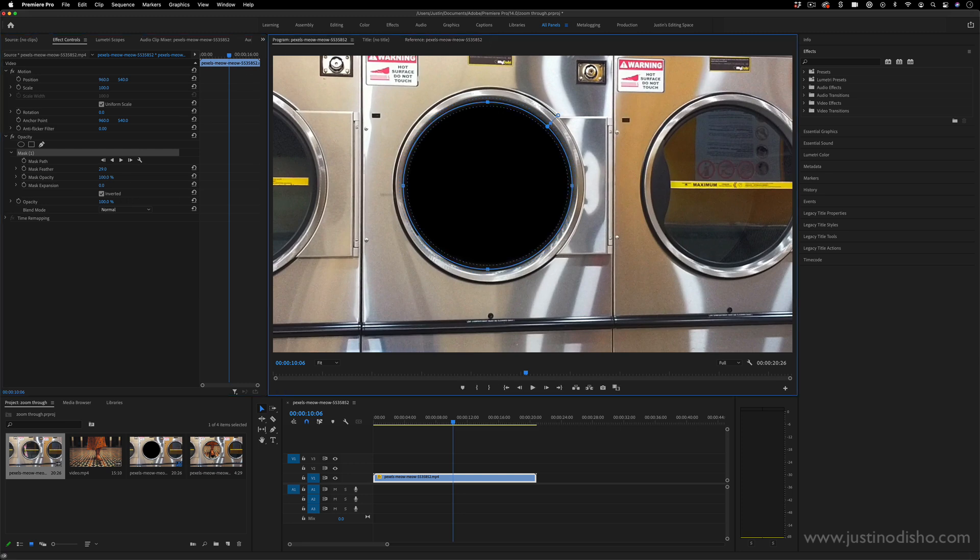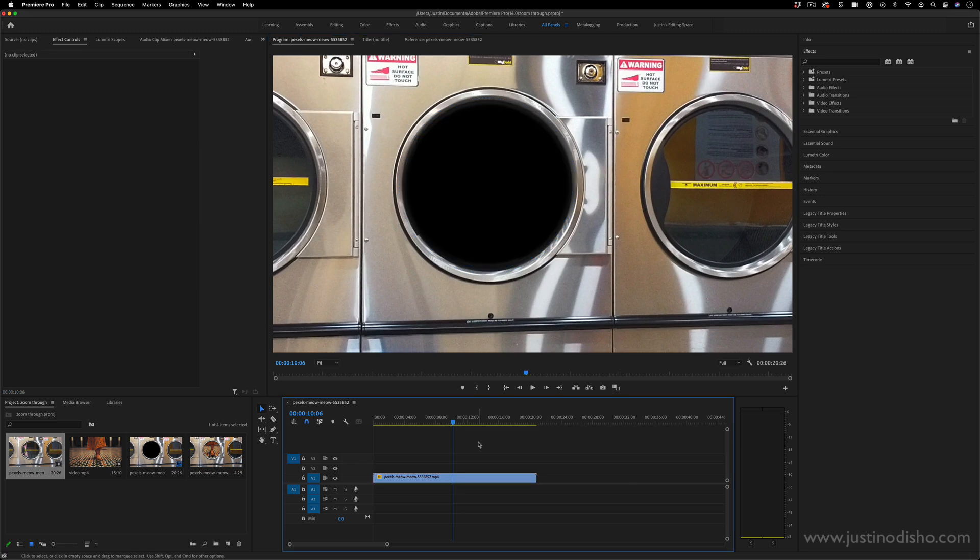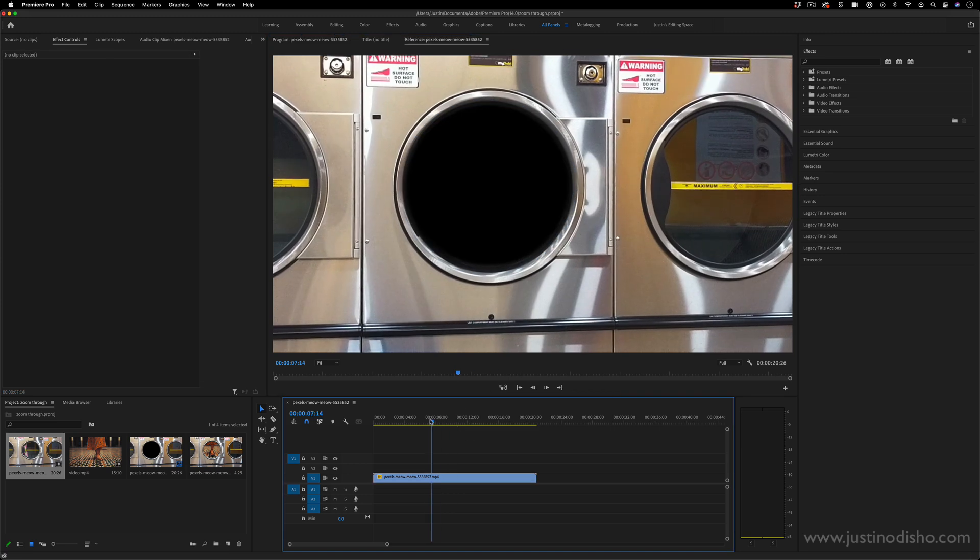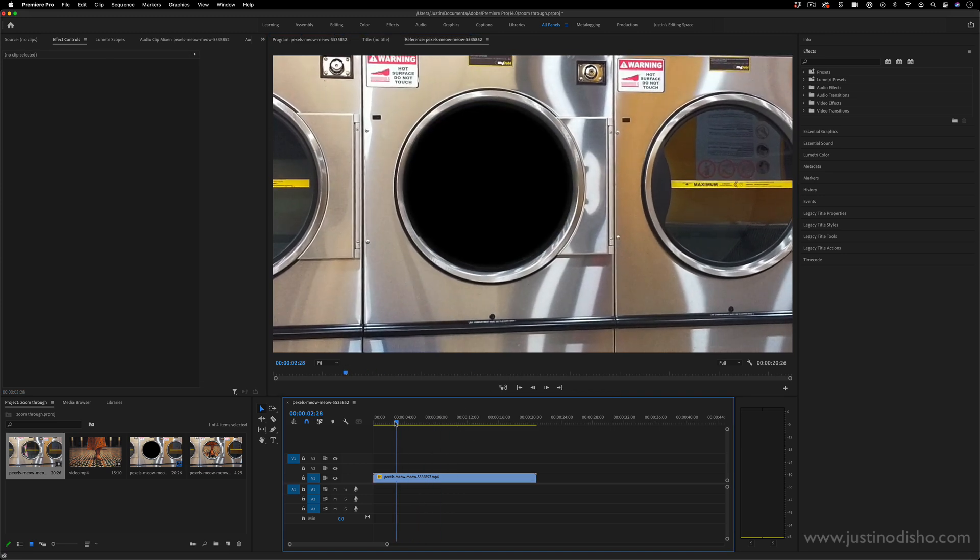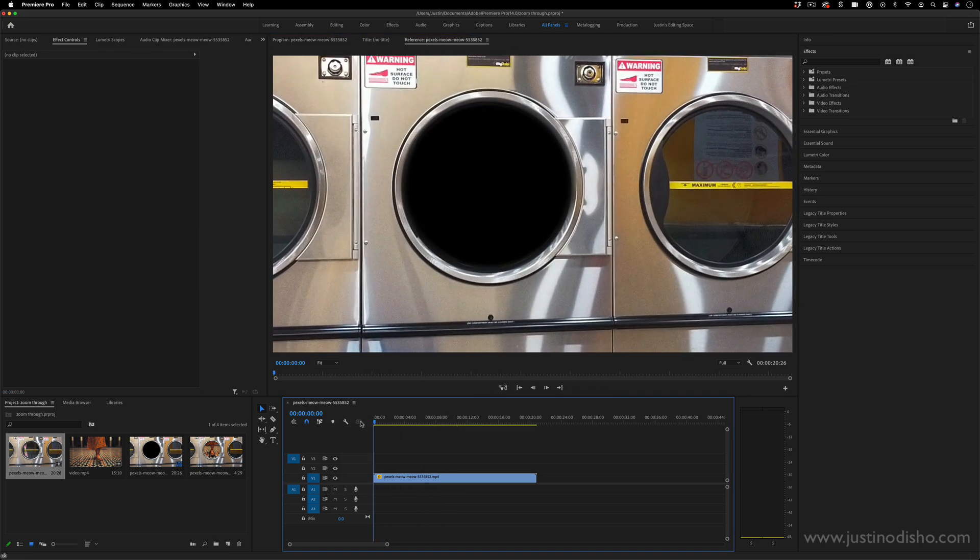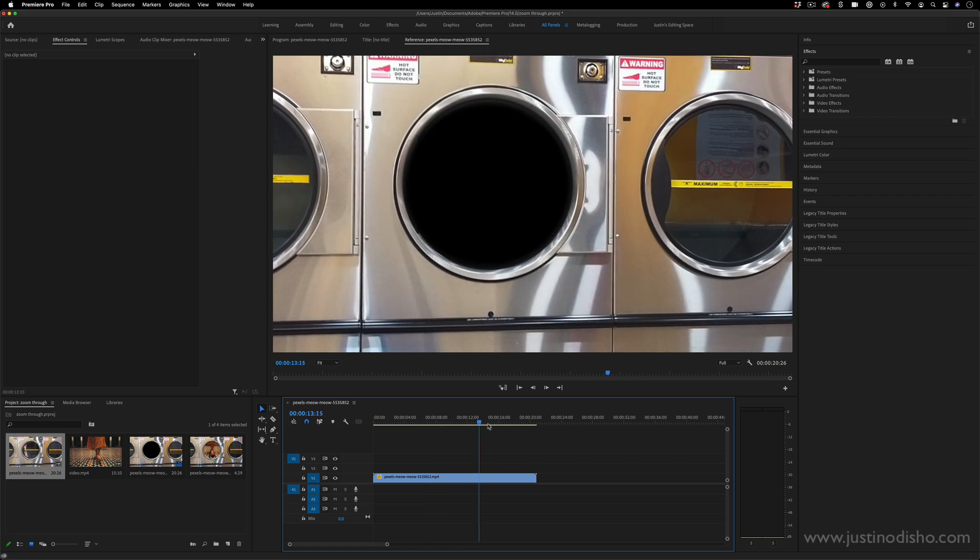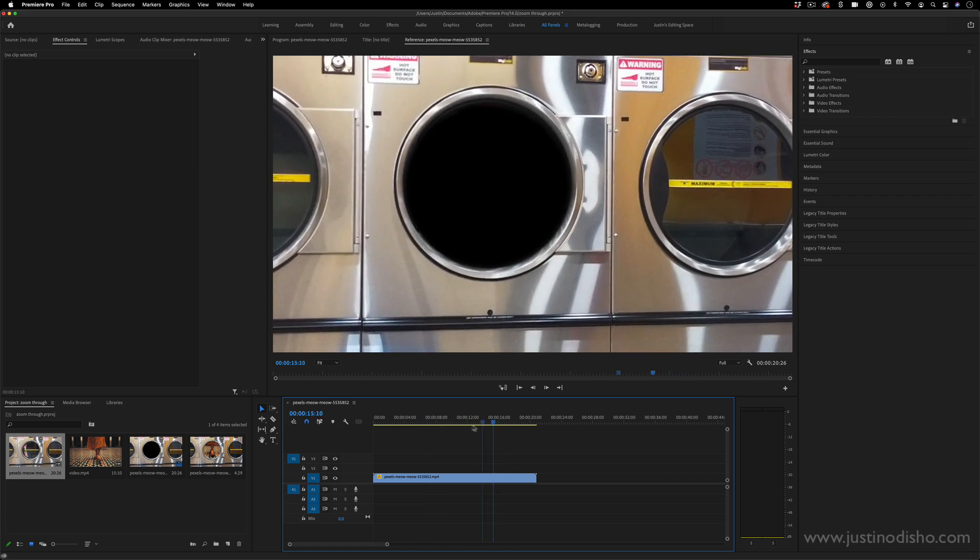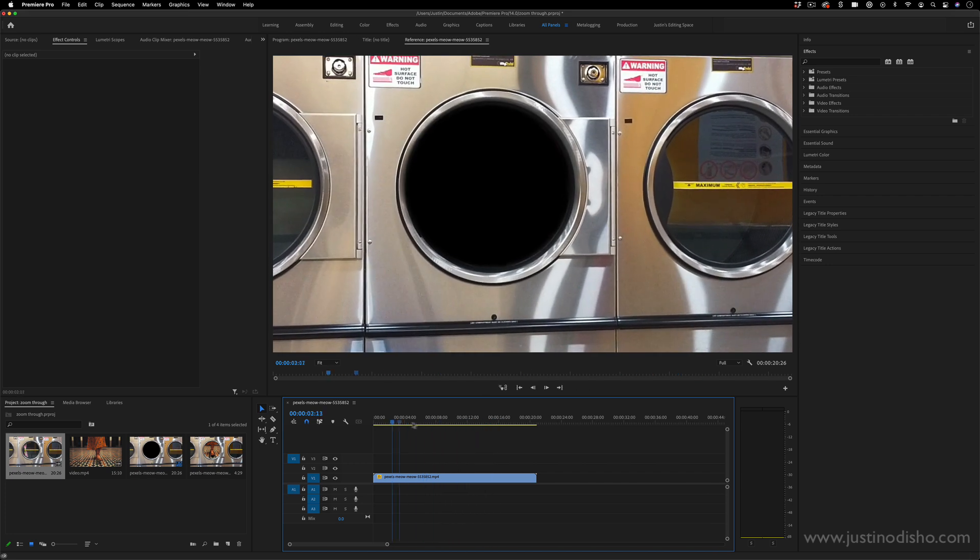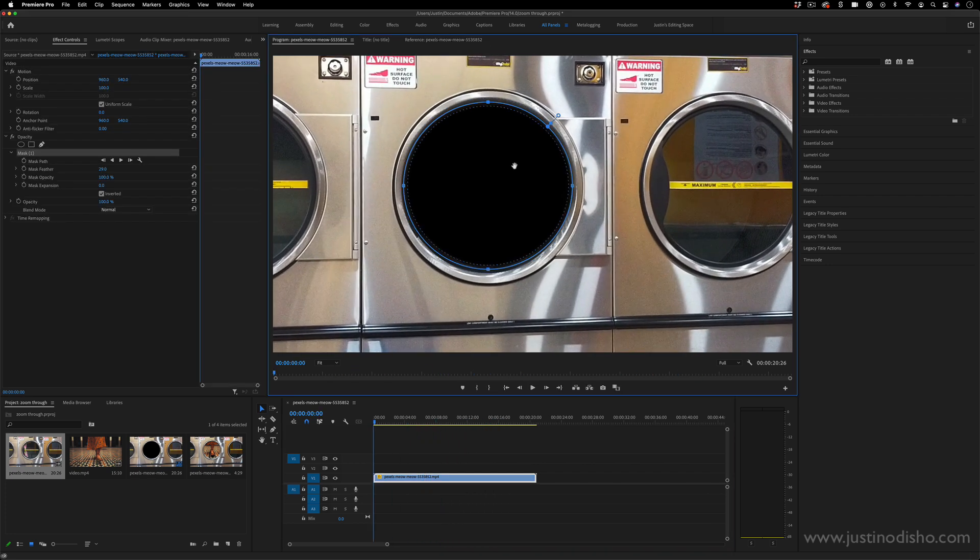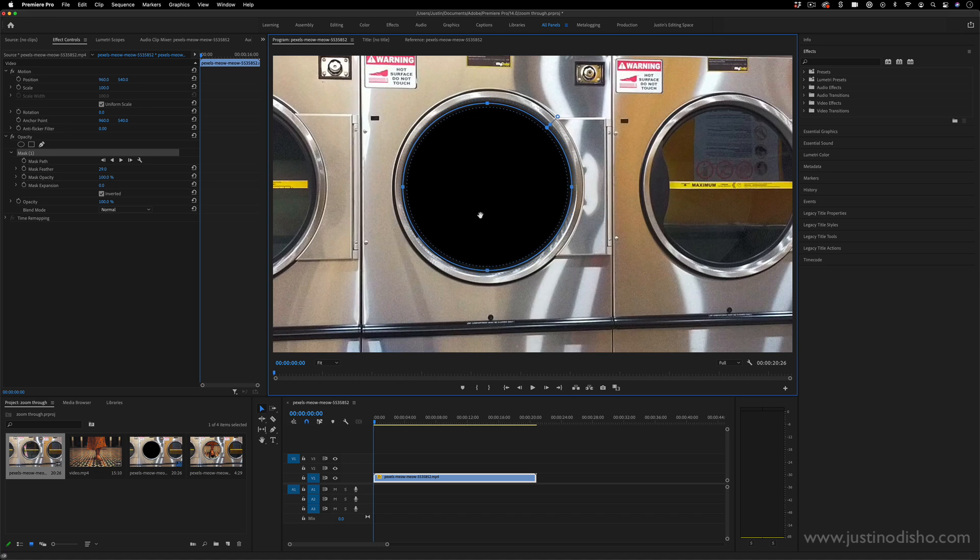So once I have my mask in shape, one thing about this clip is that it isn't completely steady. So although in this case, it doesn't move that much. If you do have a little bit of movement on your mask and you want to track it, this is similar to a tutorial I made on simple mask tracking.